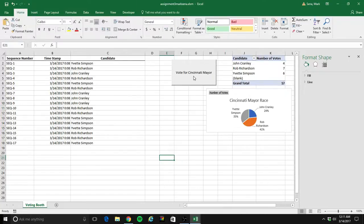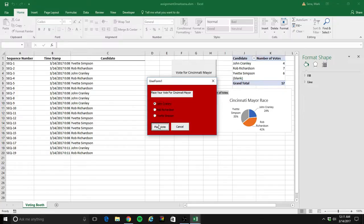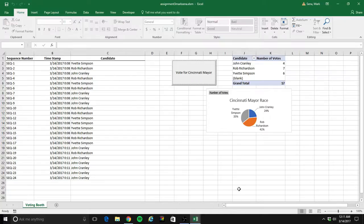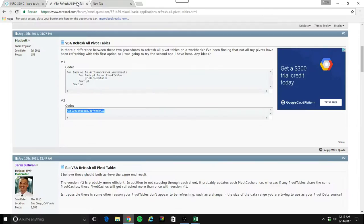Let's add a few more votes. Notice that when I add the votes — I'll vote for John Cranley a bunch of times — notice that it doesn't increment the pivot table. So that's kind of annoying. By default, pivot tables do not refresh. So I'm going to add a line of code. My friends on the internet have helped me with this — I Googled 'refresh pivot table VBA' and found this handy one-liner: 'ActiveWorkbook.RefreshAll'. So I'm going to add that line of code.